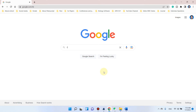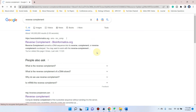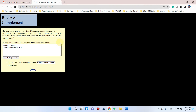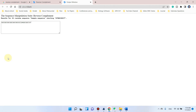Open Google and search for 'reverse complement'. Click on the first link, and you can paste your sequence which you copied from that file. Then simply click on Submit.